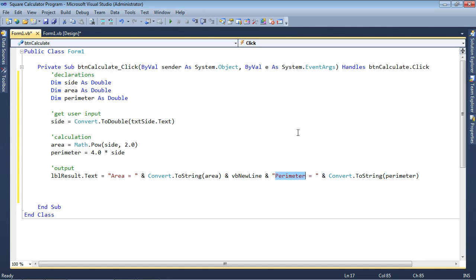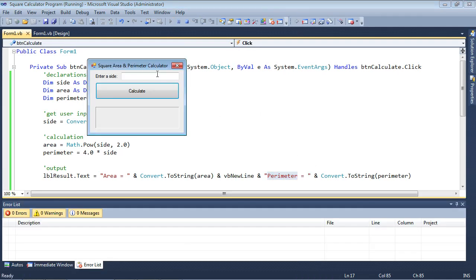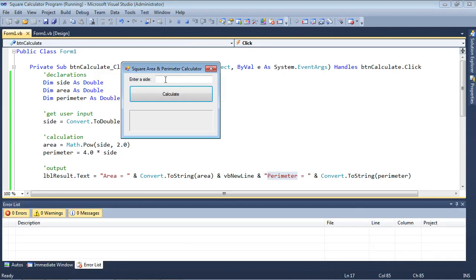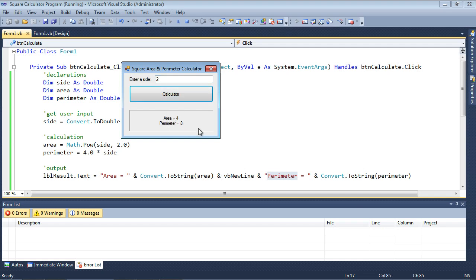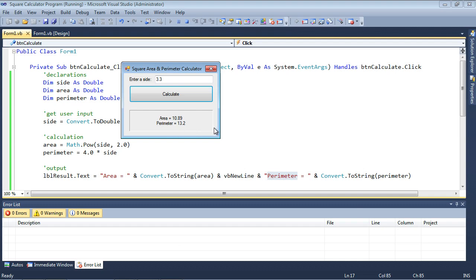Let's see what happens. So I'm going to run the program, and let's say that I enter a side of 2. So I type in the number 2 over here, click calculate. Area equals 4, perimeter equals 8. Let's try another number, such as 3.3. Calculate. Area is equal to 10.89. Perimeter is equal to 13.2. It looks good. And as you can see, I've generated two lines of text. That's what that vb new line does. It's, in essence, simulating pressing the enter key on your keyboard. And that's it.